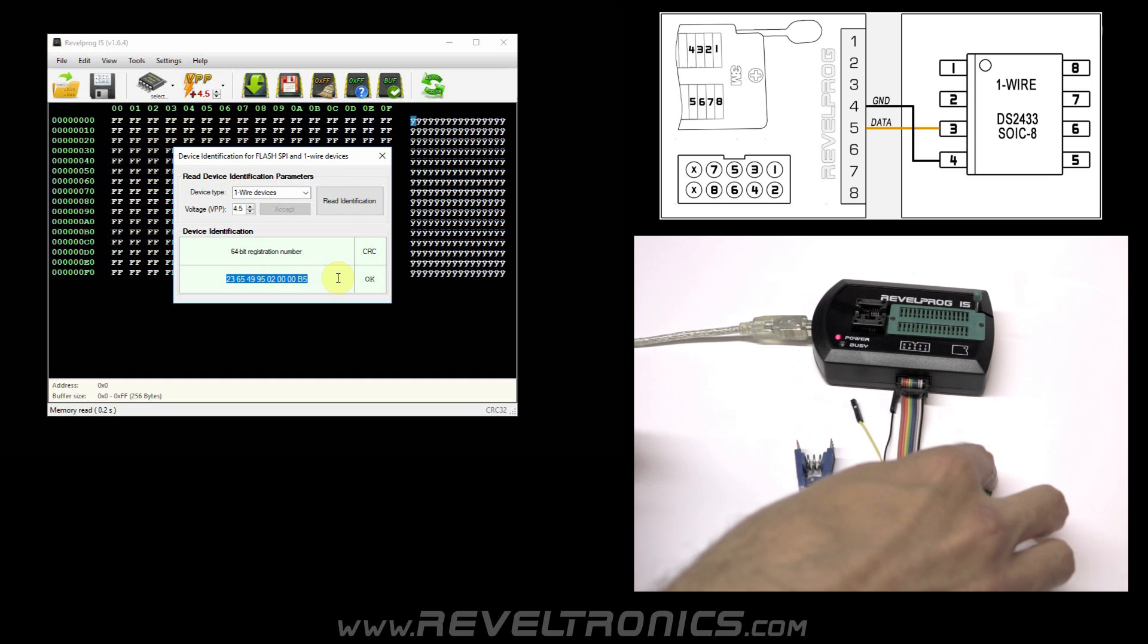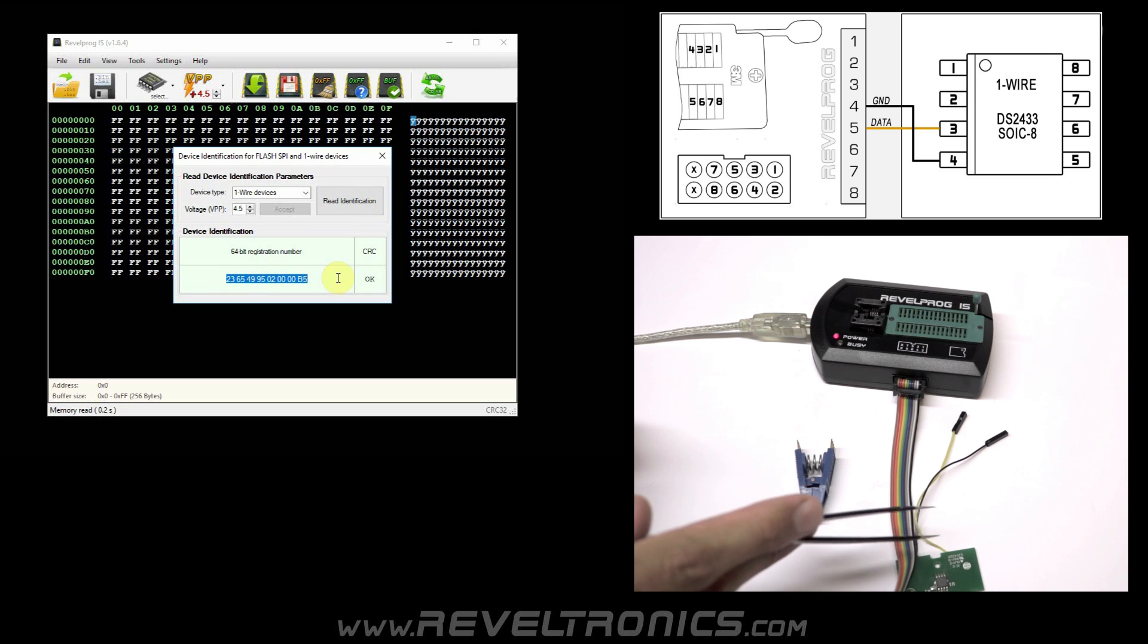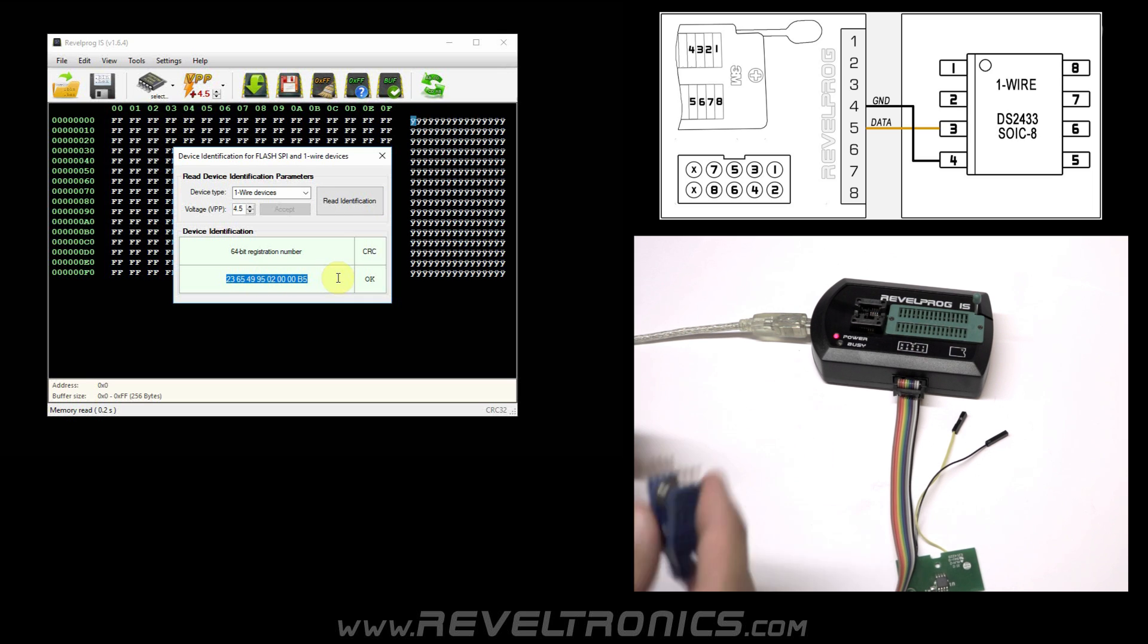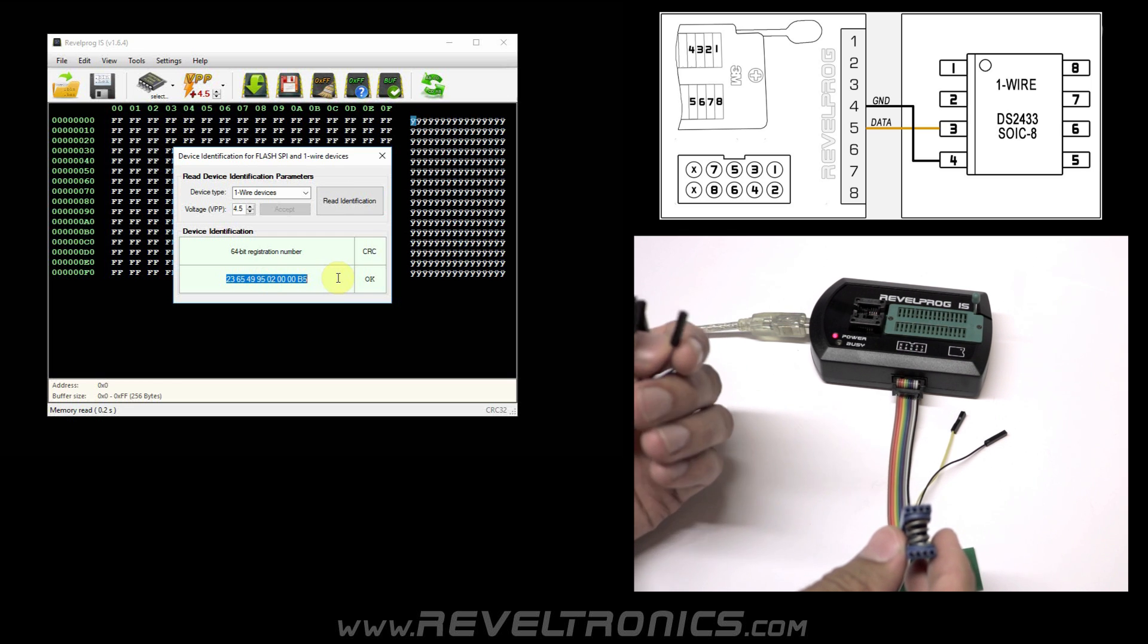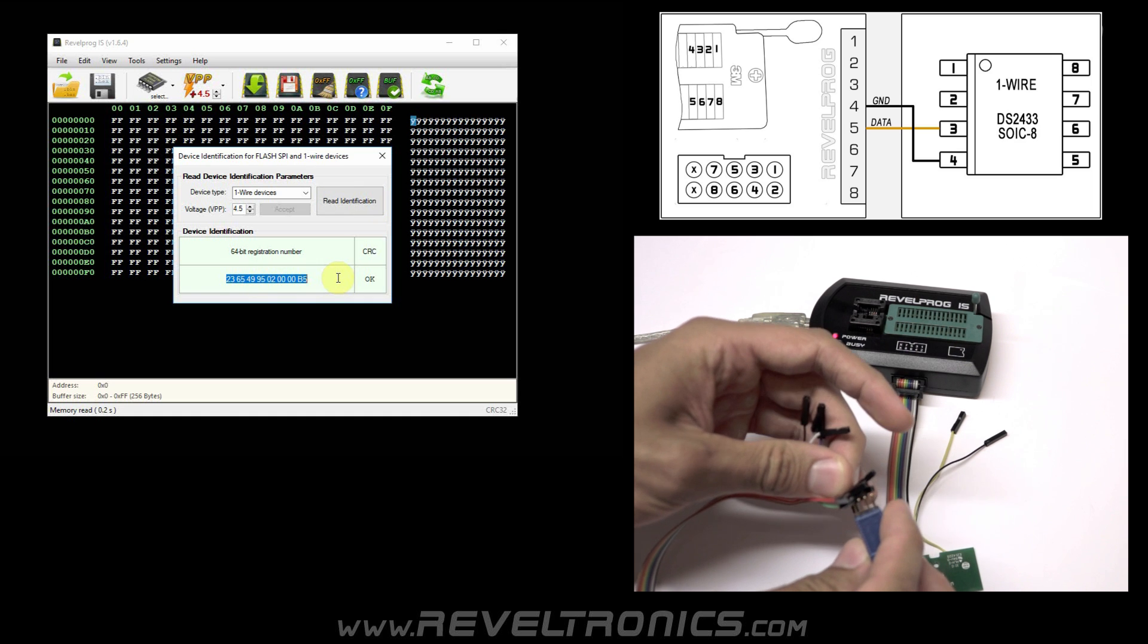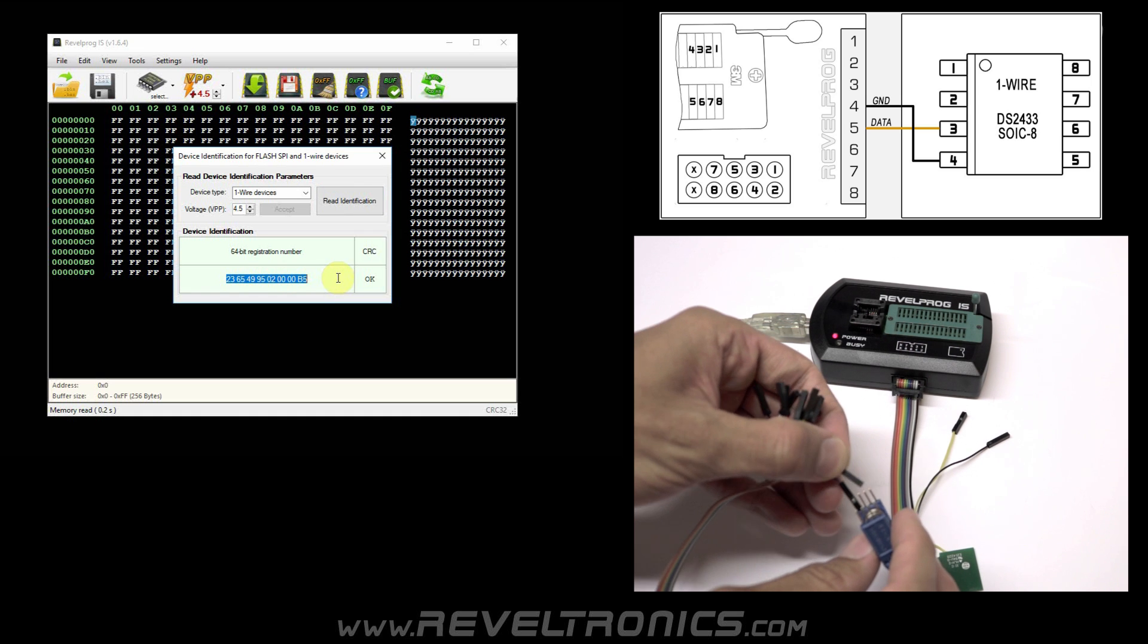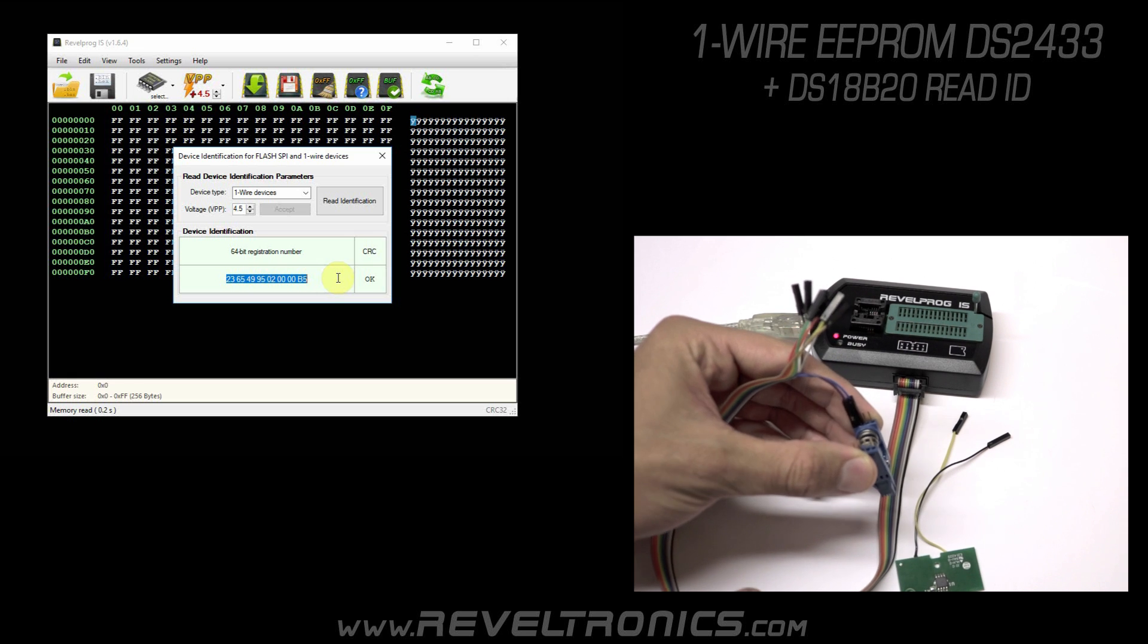First, you need to identify pin number 1 in memory. It is marked with a small dot. Here you have pin number 1, 2, 3, 4, 5, 6, 7, 8. Let's connect it. Pin number 4 to pin number 4, and pin number 5 to pin number 3. And clamp the clip.